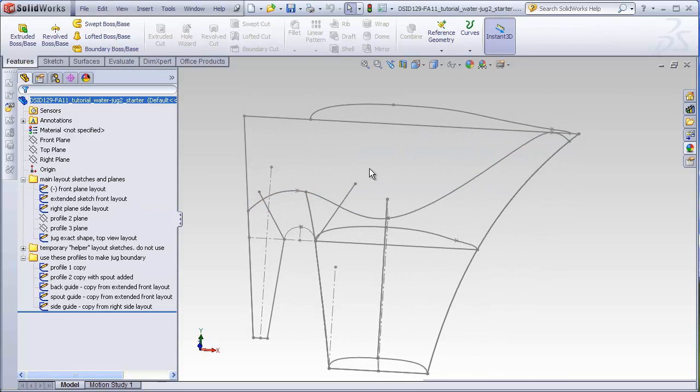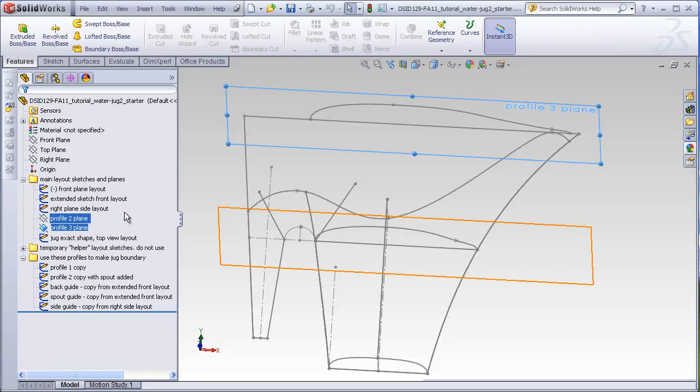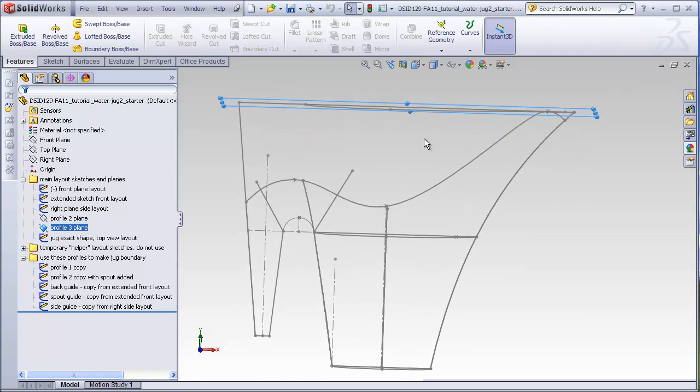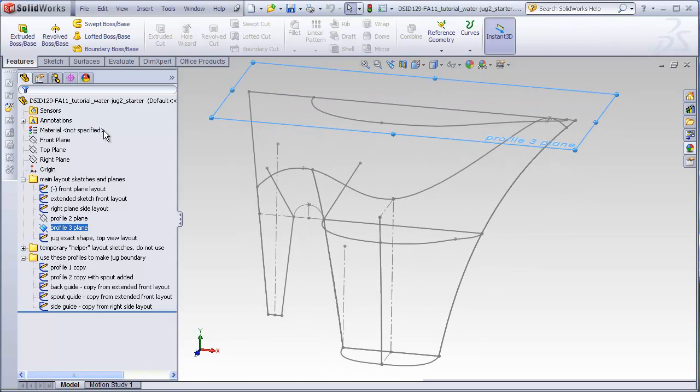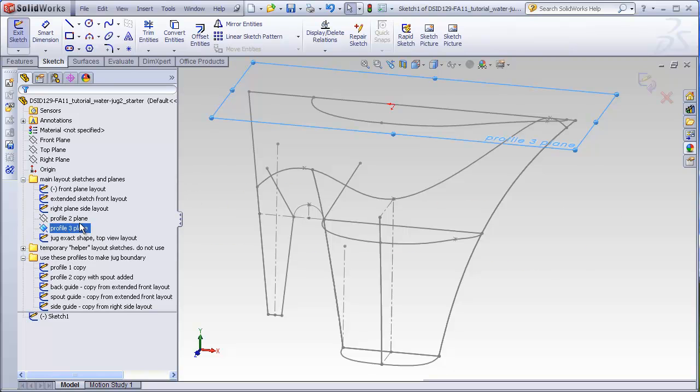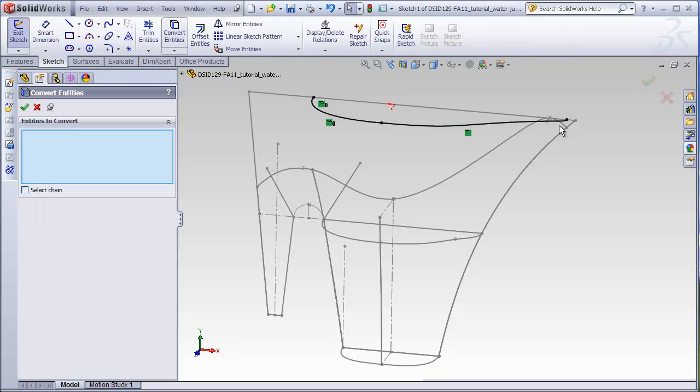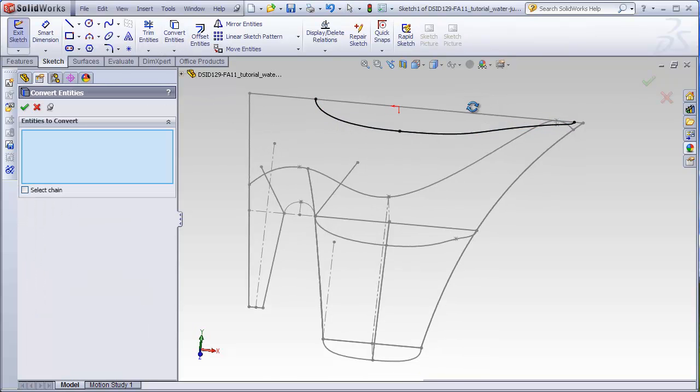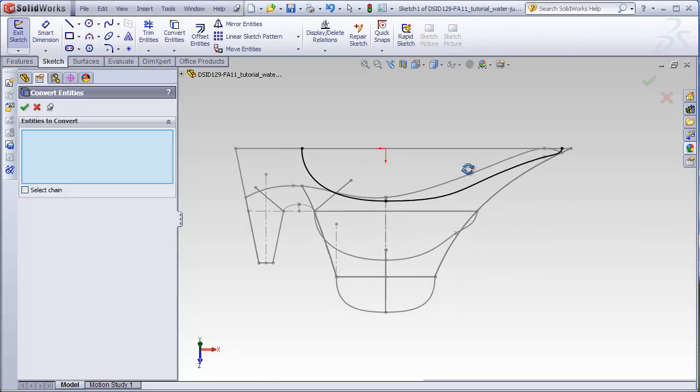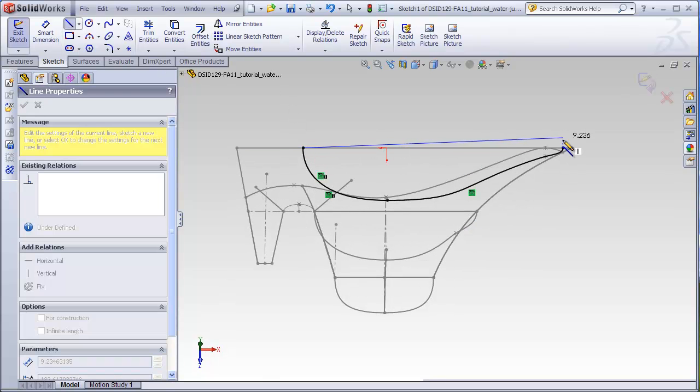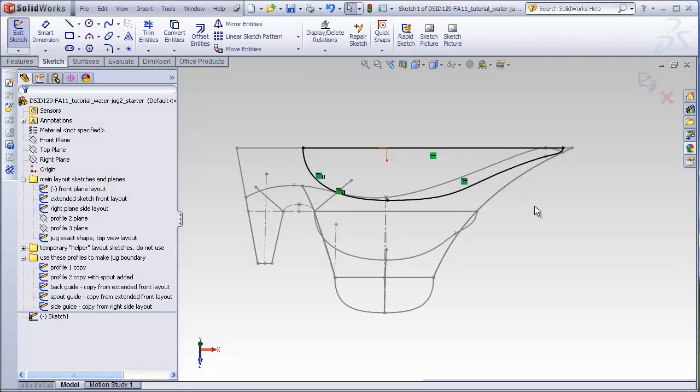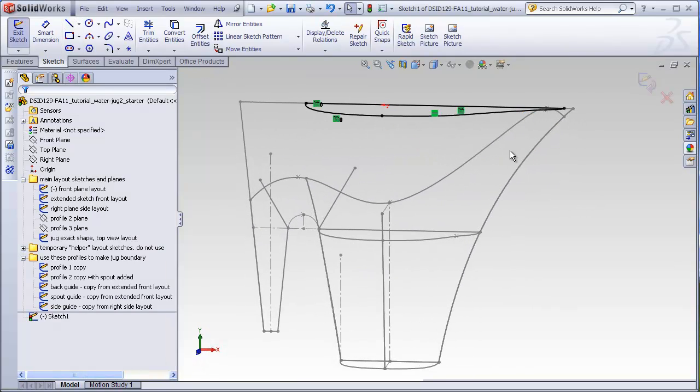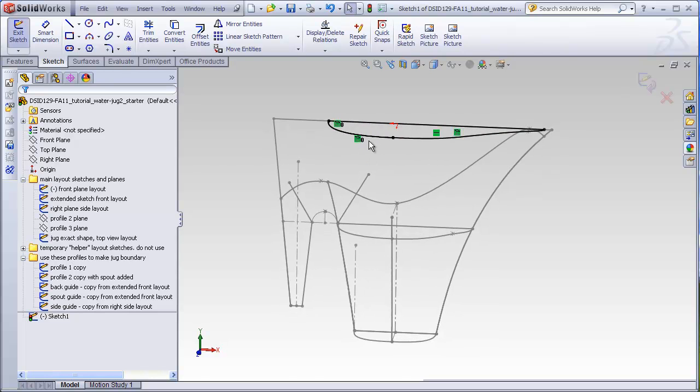I'm going to start this by creating a copy of my profile sketch on this top plane. This represents exactly what I want the jug to look like when it's finished and viewed from the top. Now here's the unusual aspect of this. What I'm going to do is create a temporary block with this sketch.